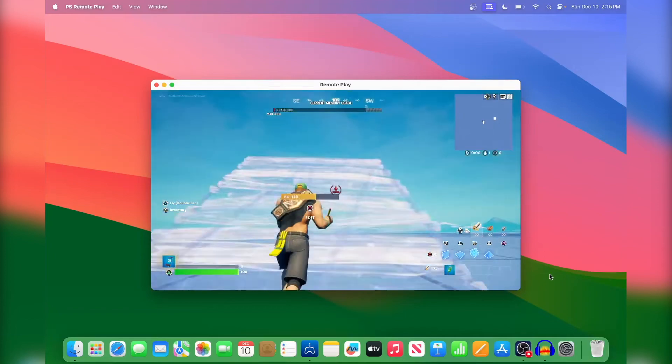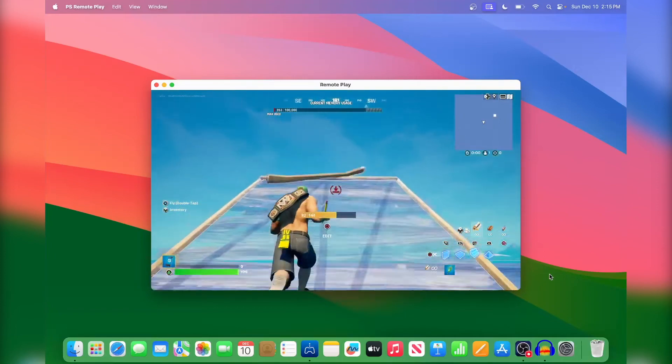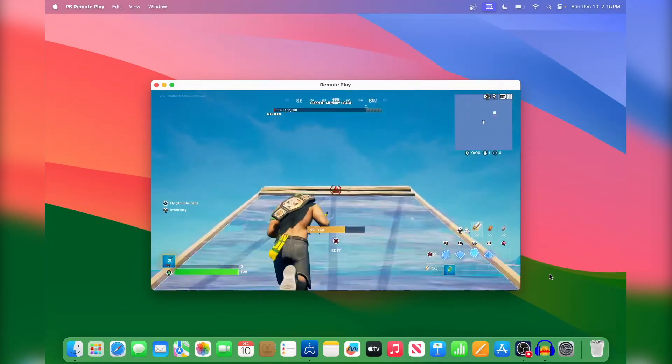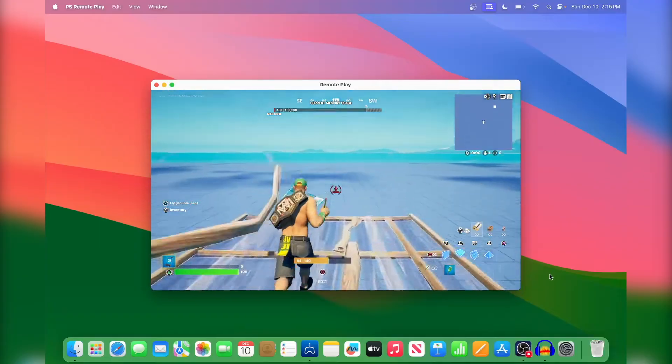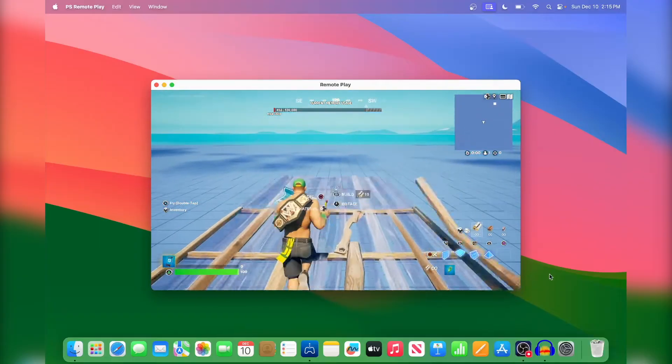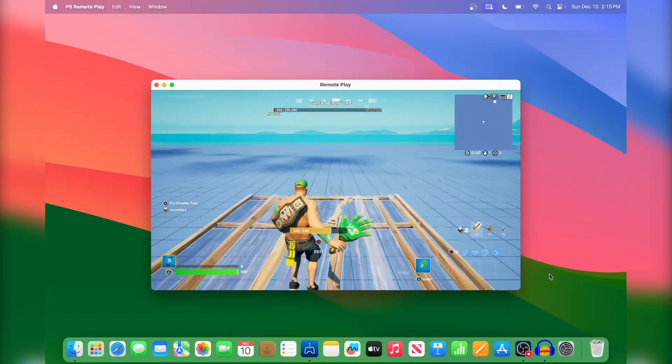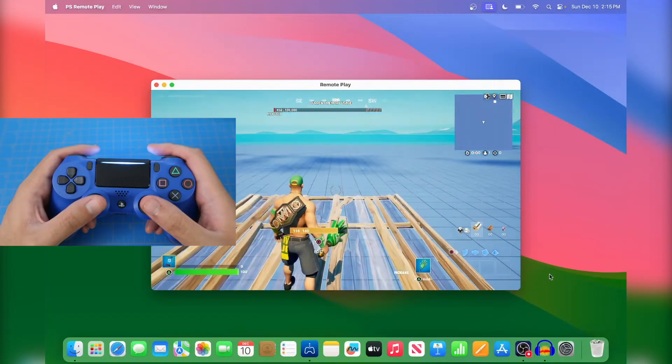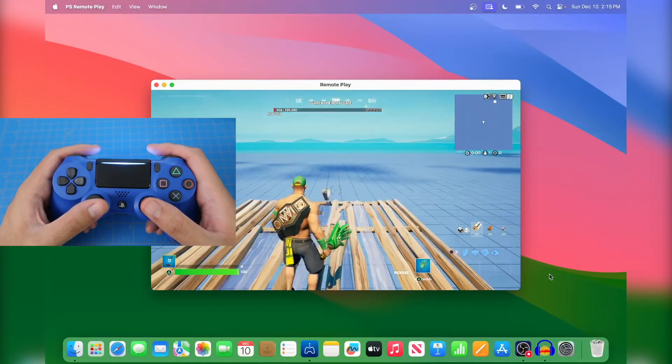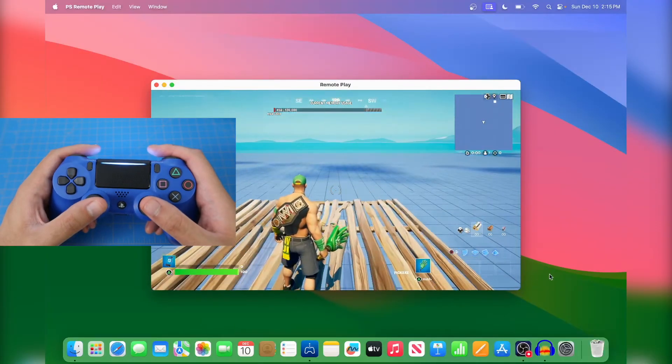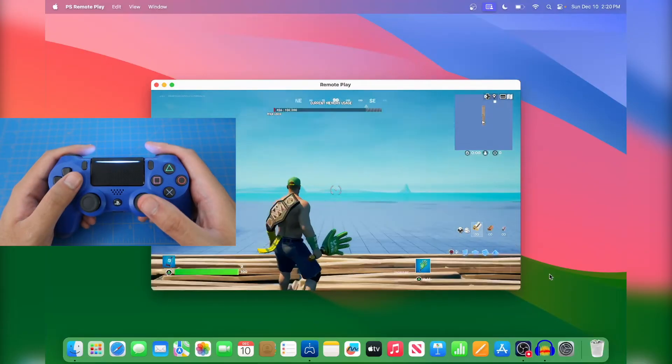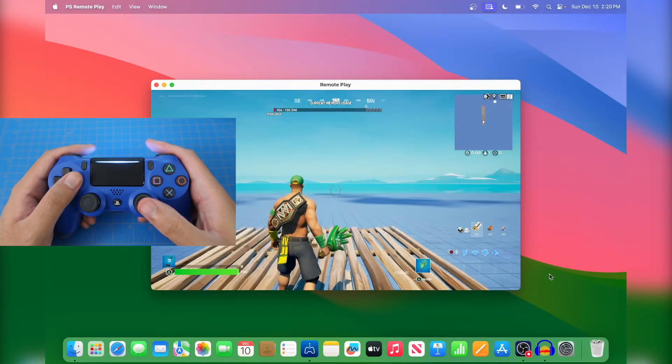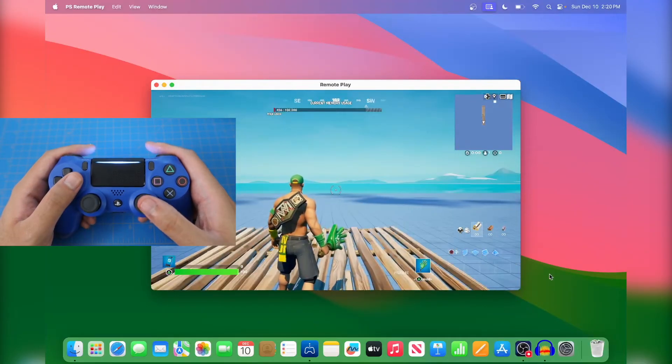All right guys, Splits here. I'm gonna show you how to play PS4 games on the Mac just like how I am right now. The cool thing about this is that you can actually use your PS4 controller just like how I'm doing it right now, so if I look left or right you guys can see it is working.